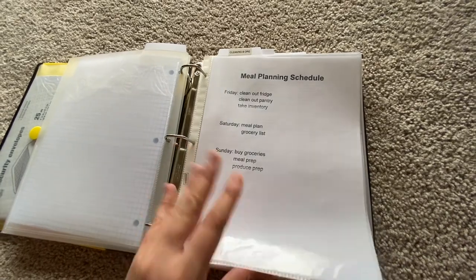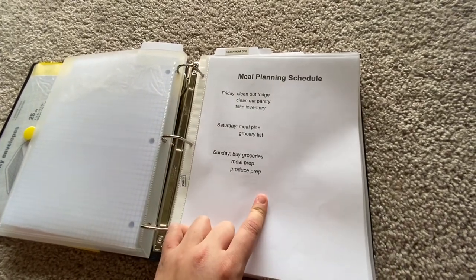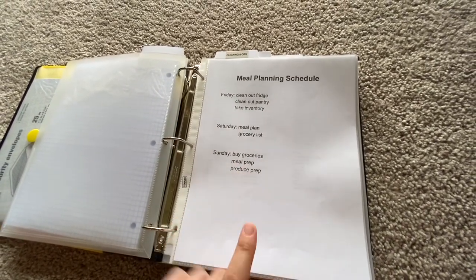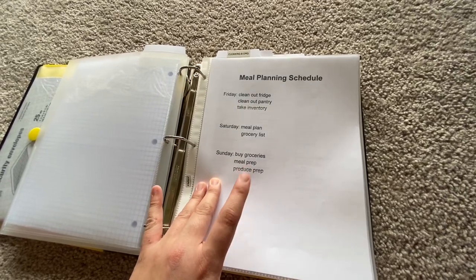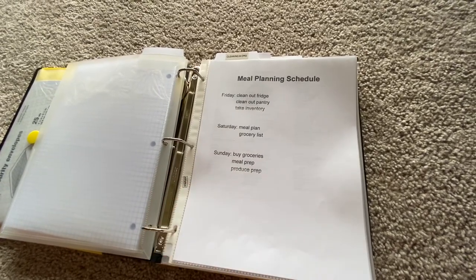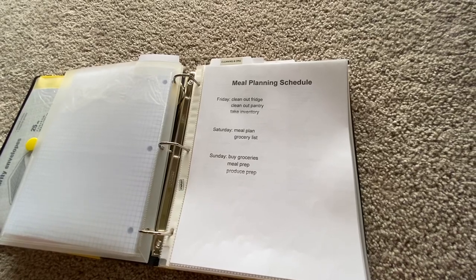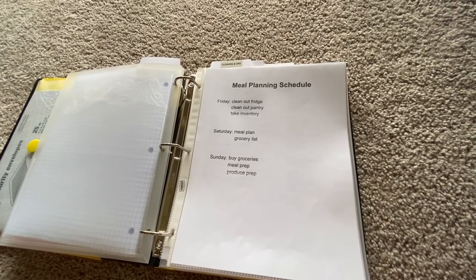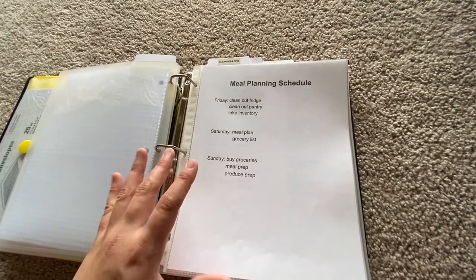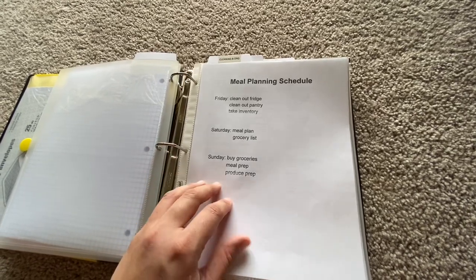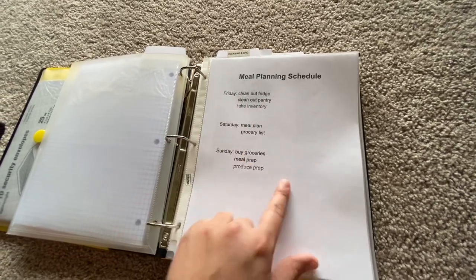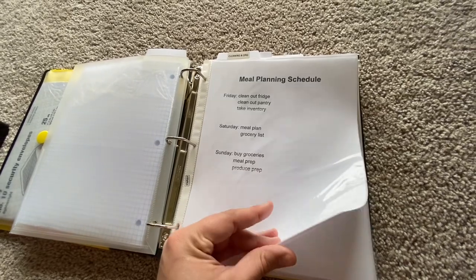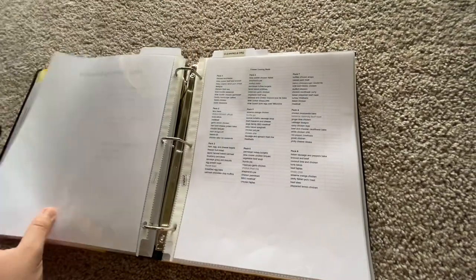In this section, I have my meal planning schedule, which I actually have something happening in my life that is requiring me to rearrange all my schedules. So I had to come up with new ones. And I've actually never had a meal planning schedule, so this is all new to me. But this is my first week doing it and so far, so good.